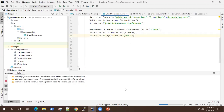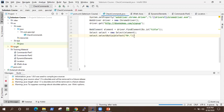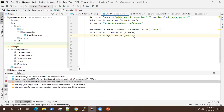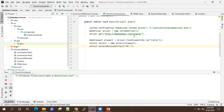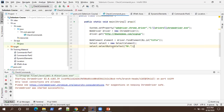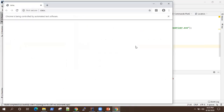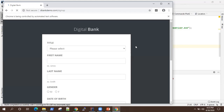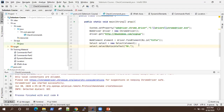So it's going to select that first value with the visible text which we have provided. So the page shows it has selected the first value. This is how you select your value by visible text.